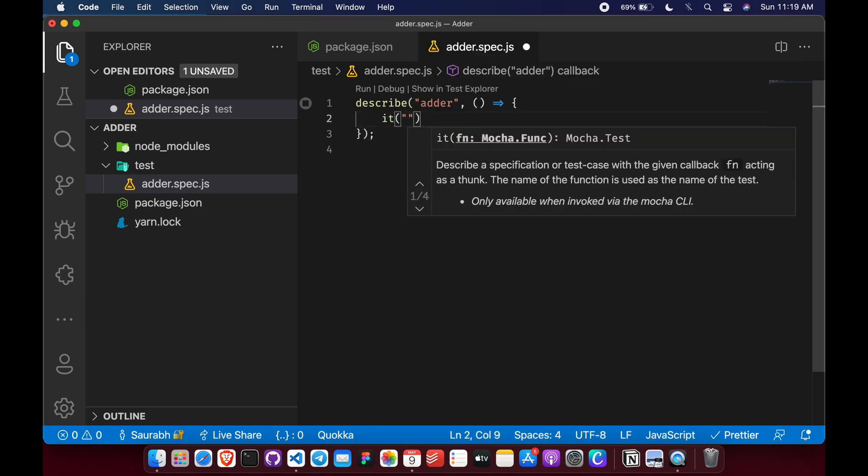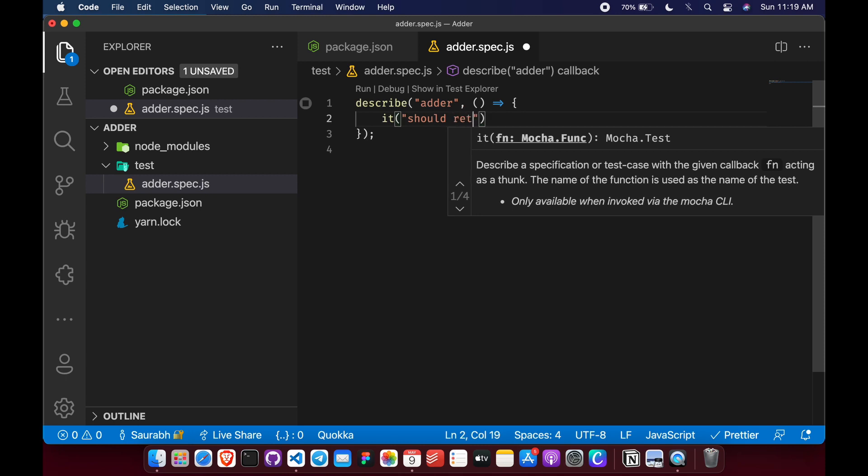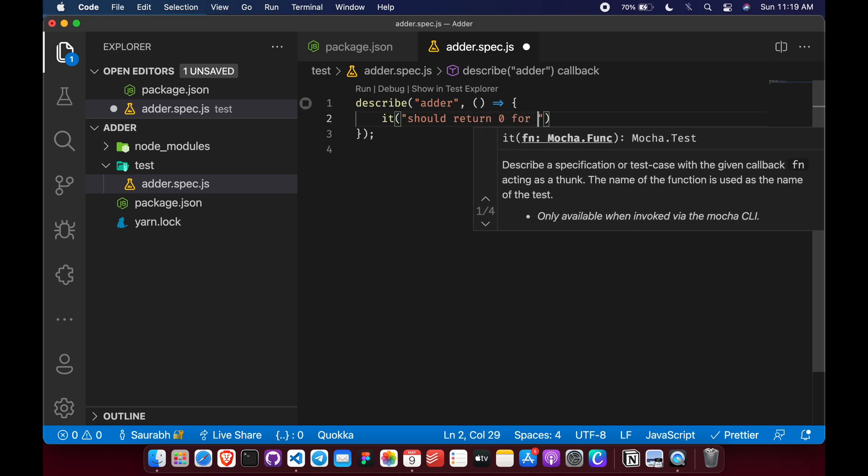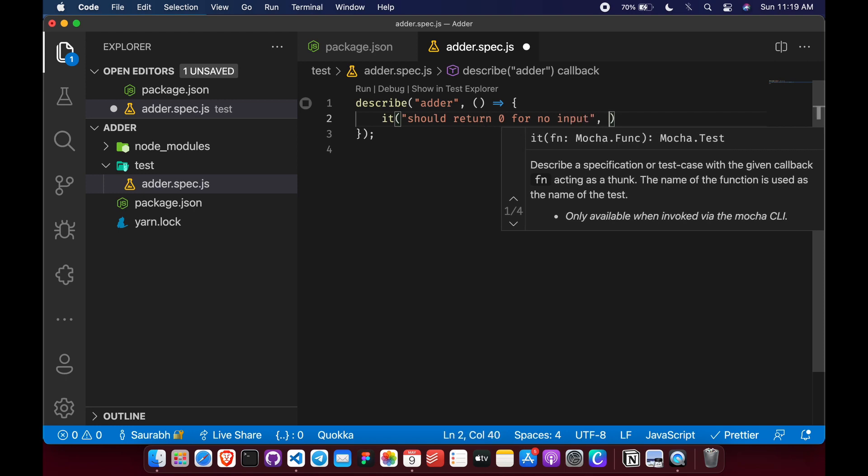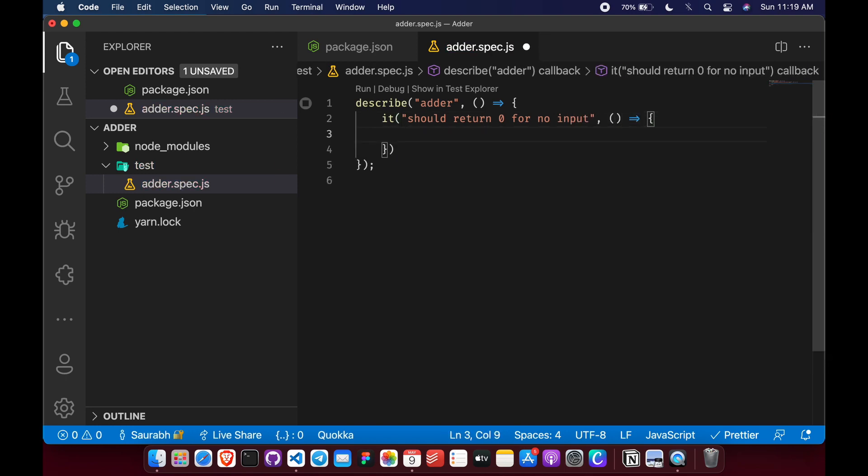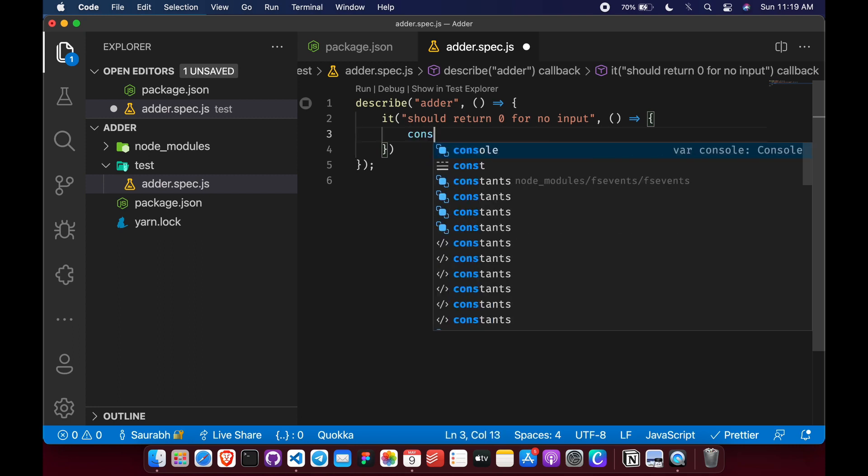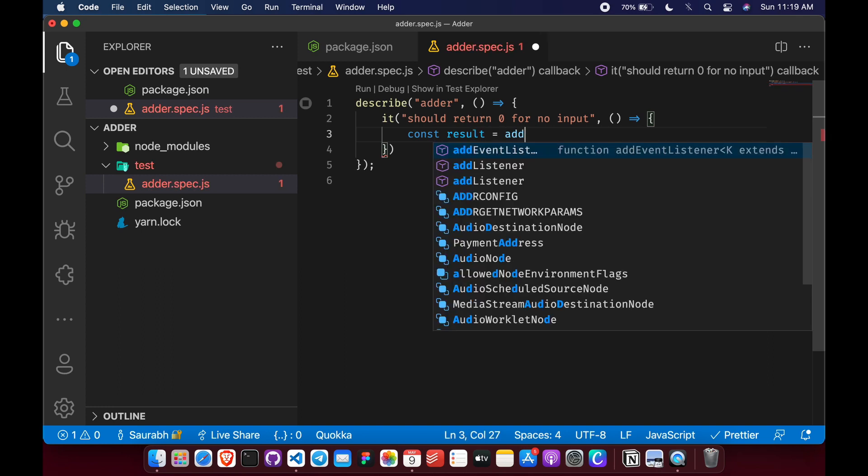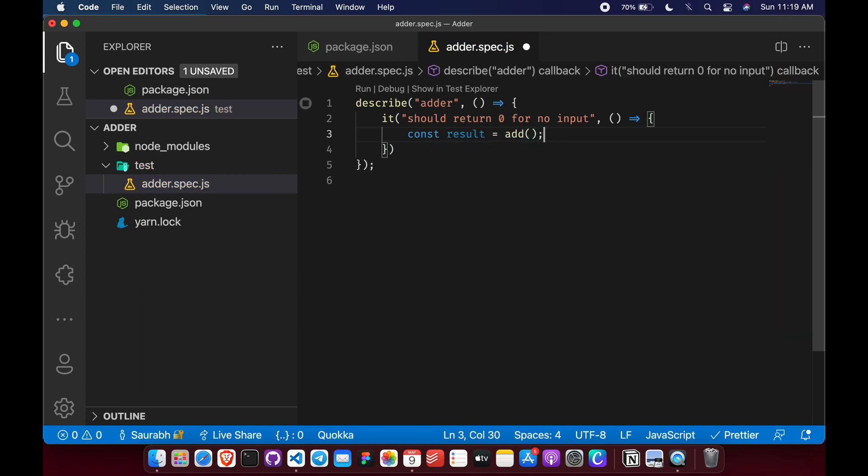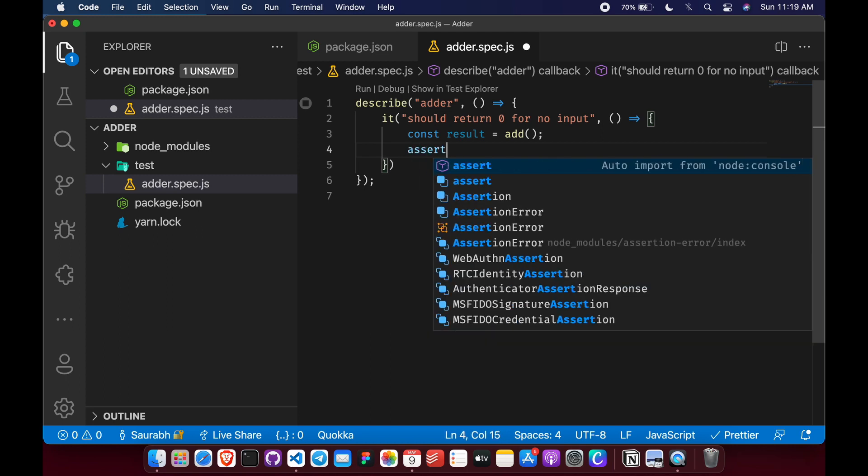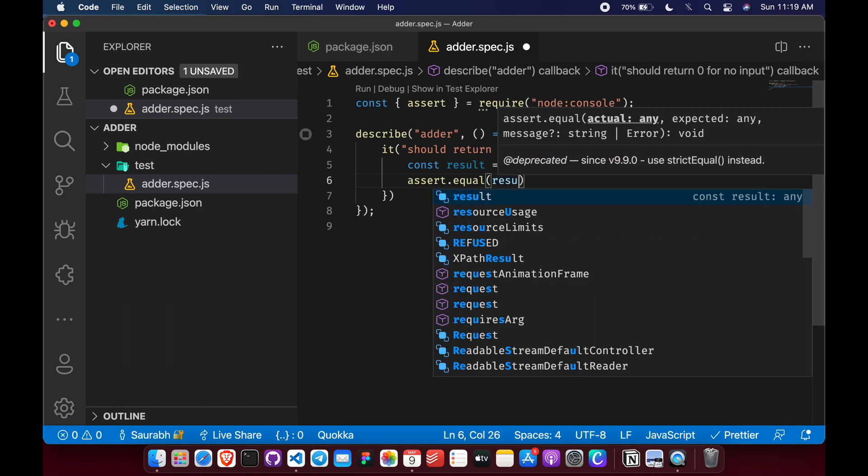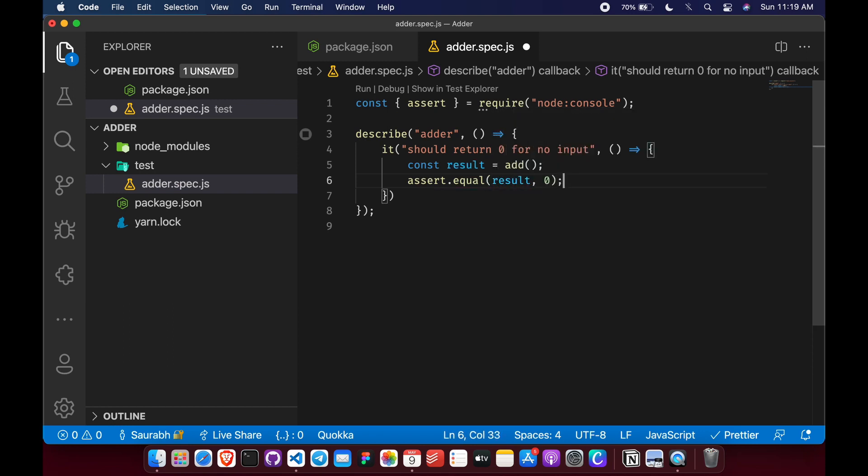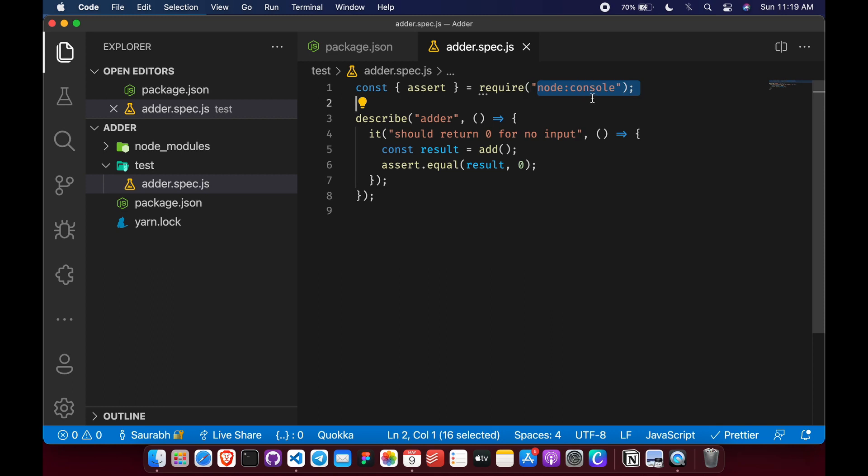So our first test will say it should return zero for no input. So what I'm saying here is if I pass no input to our add function, it should return zero. Let's take the result and save it in some variable. I'm here passing no input to add function. And now let's assert on this result. Assert dot equal result to be zero. This says that this result variable should contain zero. And this assert should be imported from chai's library.